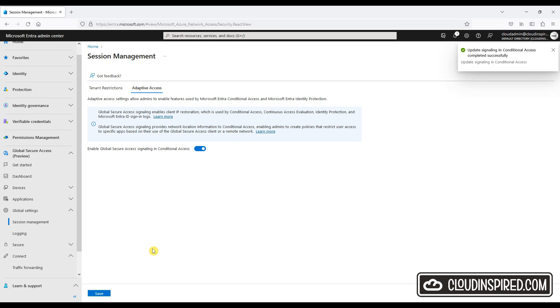The compliant network makes it easier for admins to manage and maintain without having to maintain a list of all an organization's location IP addresses. It allows the use of turning on all compliant network locations in the conditional access policy.